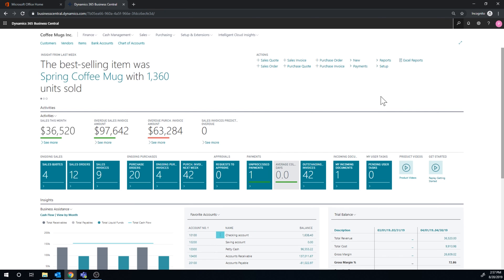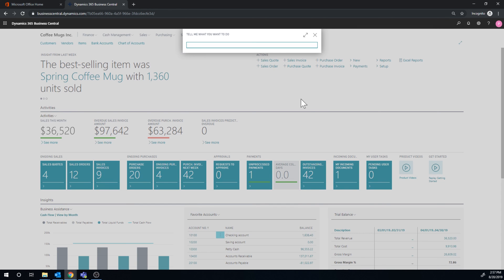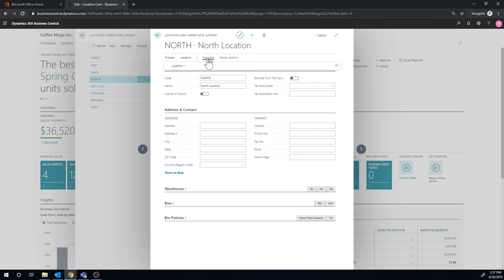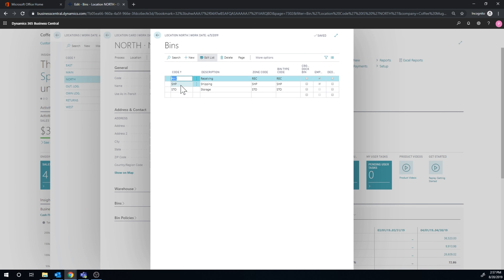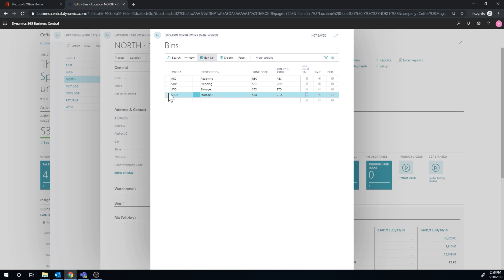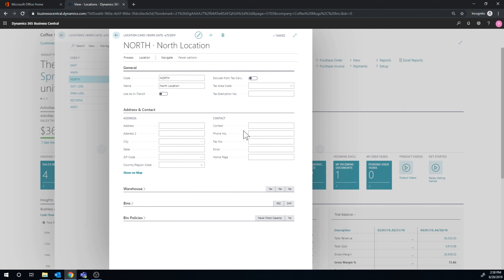I'm going to go into the location — and I encourage you to play around with this. Go into our North location right here and navigate into the bins. I've got three bins set up: Storage, Shipping, and Receiving. I'm going to create Storage 2 here. Storage 2 is in the storage zone — it's a storage bin. You can see this is a calculated field showing it is empty because I just created it. The original Storage bin is not empty — that's the one we just received into.